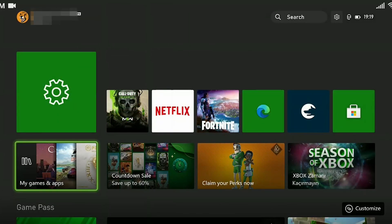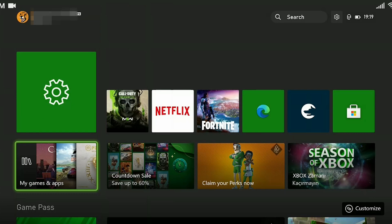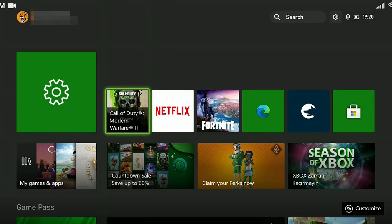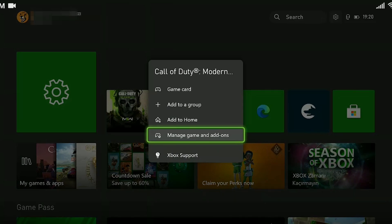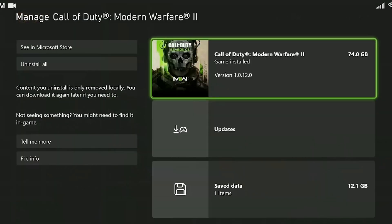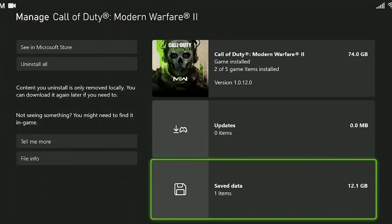Our second step is to delete the game's data and reserved space. Don't worry, the things we delete will not harm the game or the account. We come to the game and press the three dash case. Click on manage game and add-ons. Click on save data.